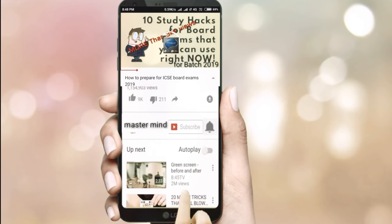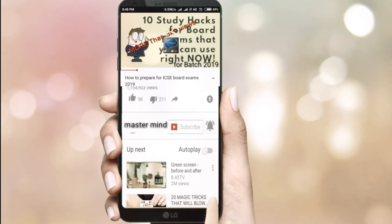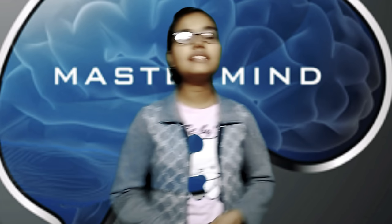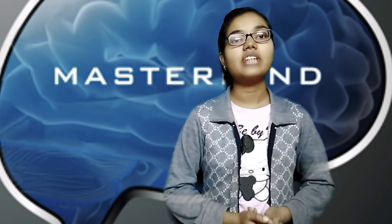Subscribe to the Mastermind channel and click the bell icon to get the latest updates. Hi guys, this is Barsha and you're watching Mastermind.